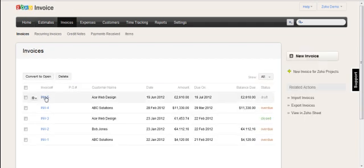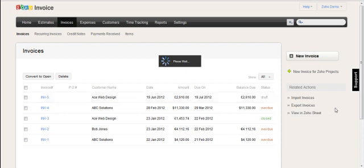But here is the invoice. Now once it gets sent, it will actually update the status automatically.